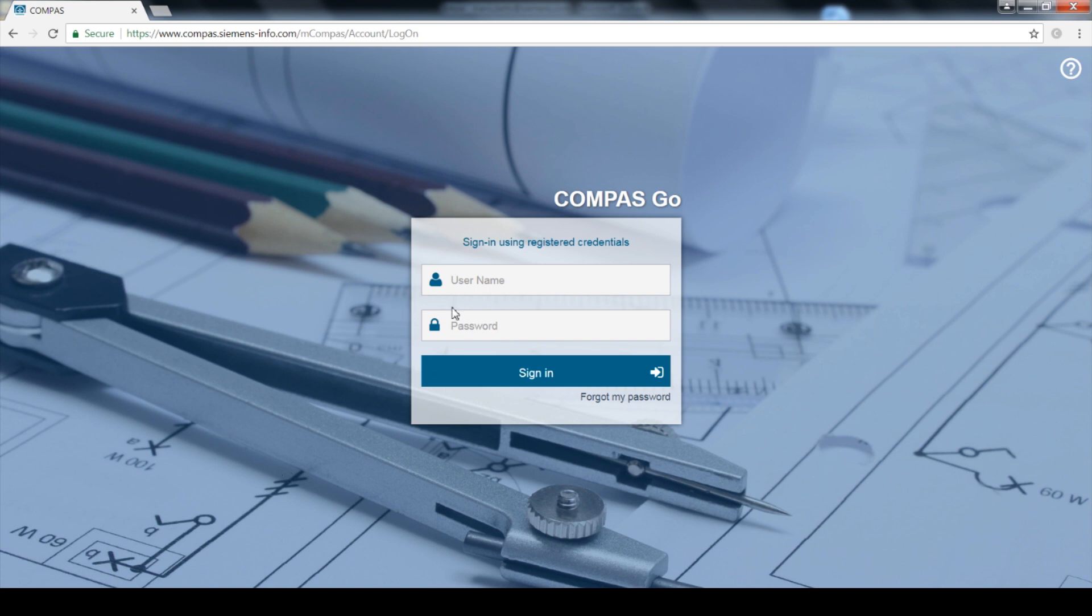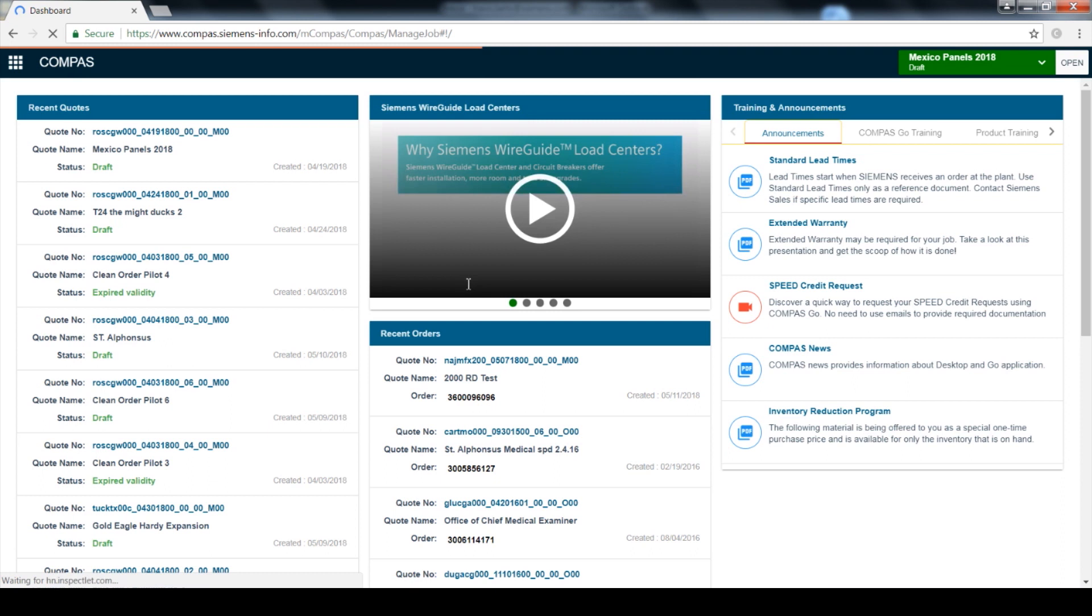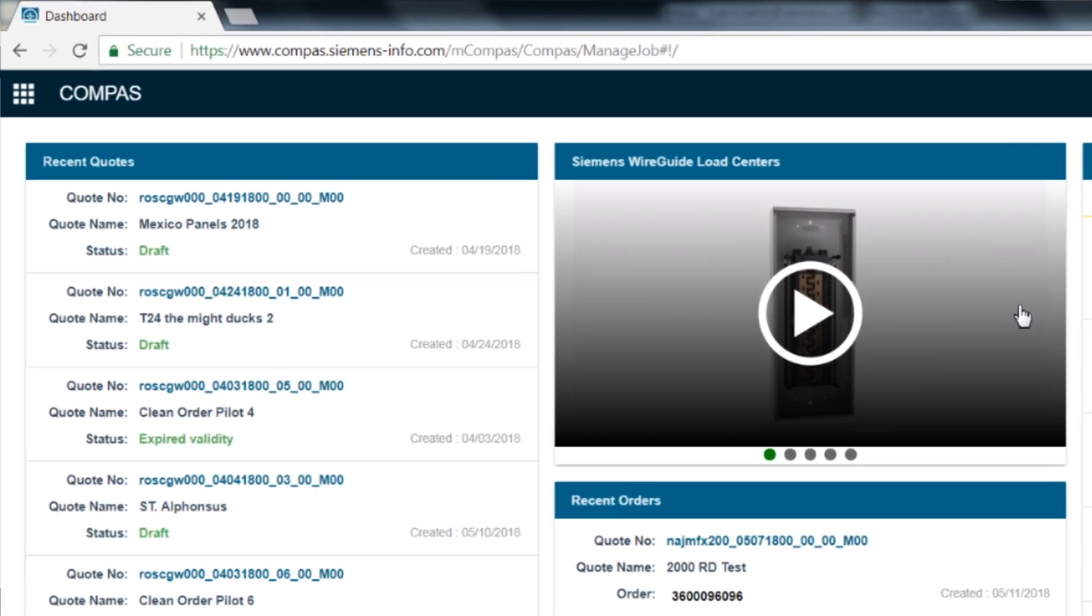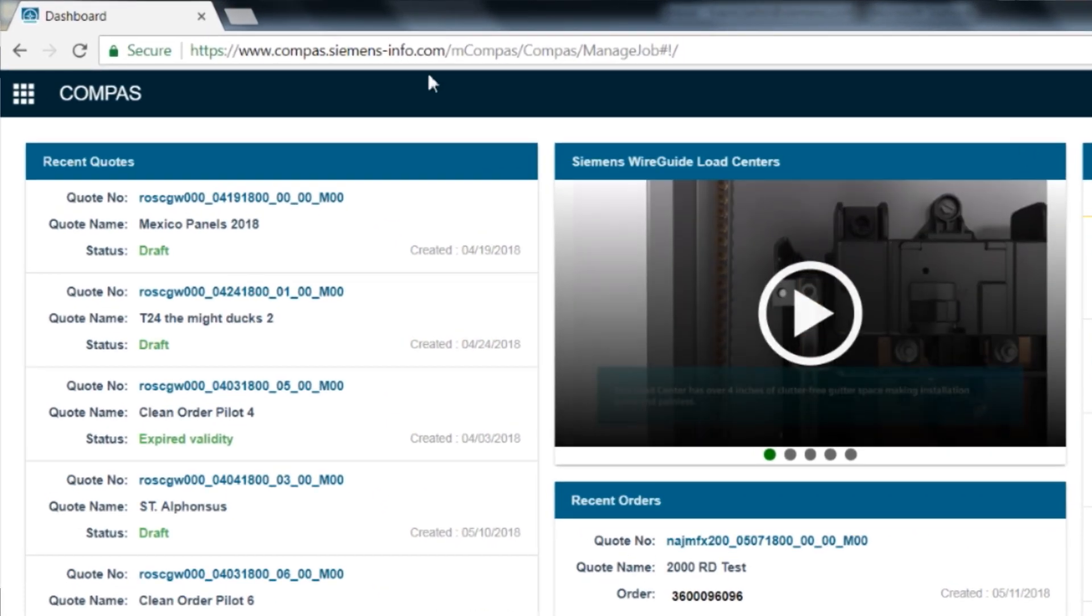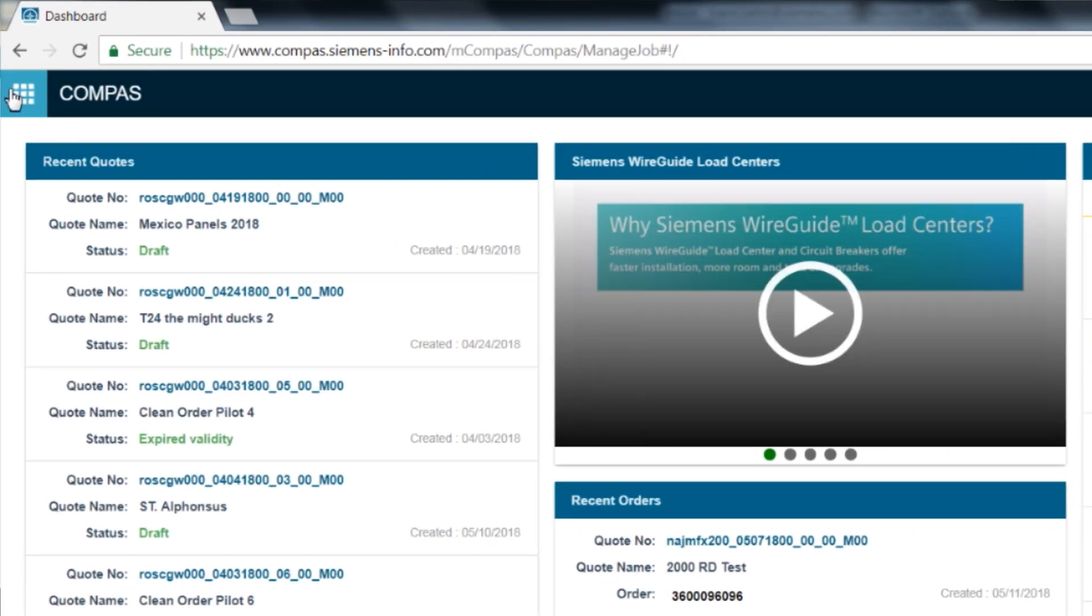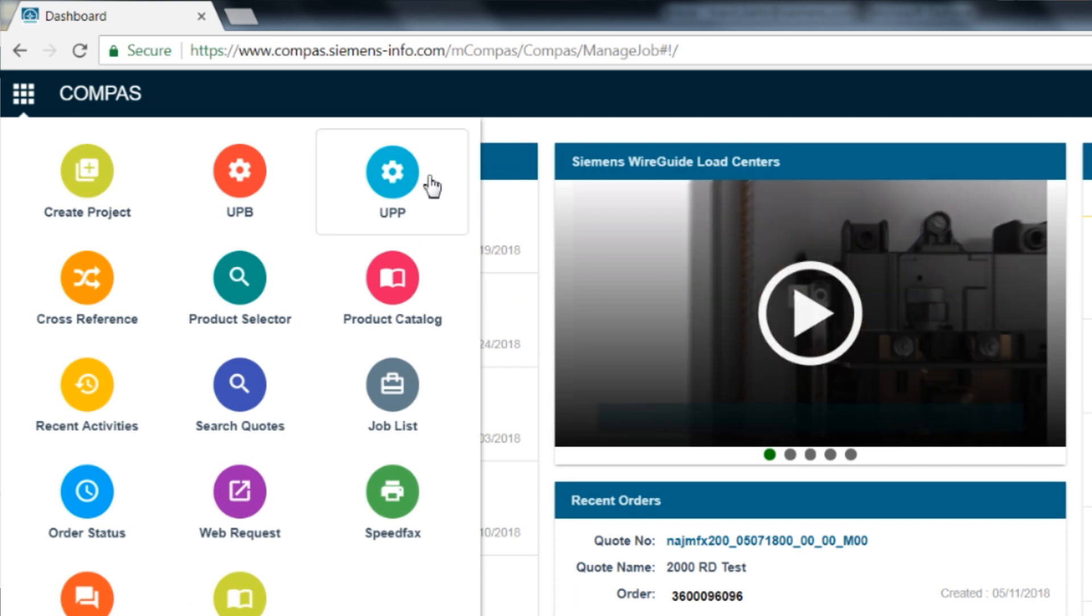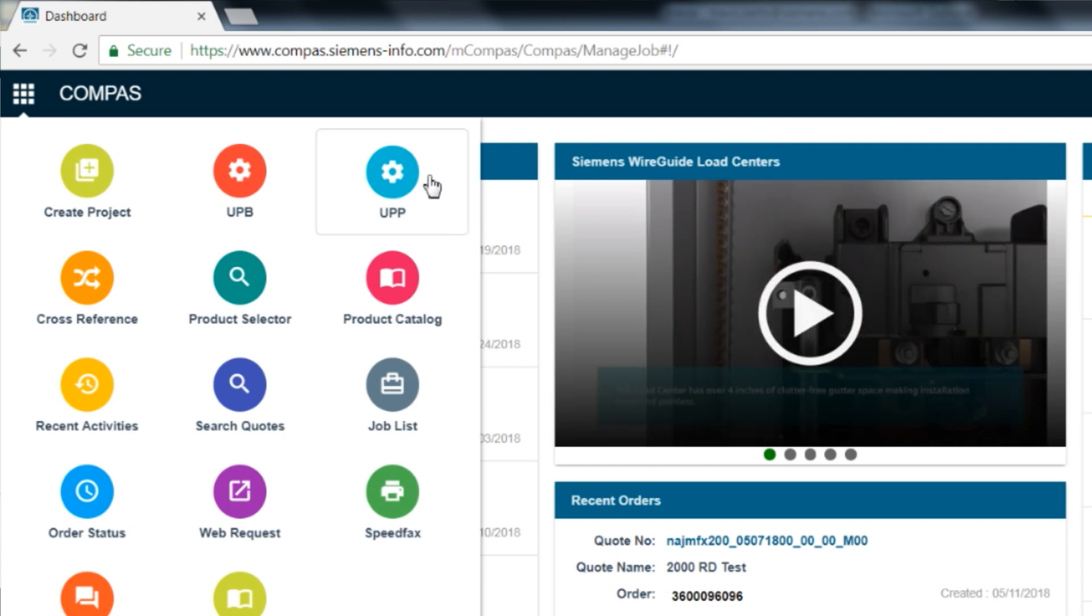The first step is to log into Compass Go from the Compass Go login page. Once logged in, you will see the Compass homepage. From the login screen, go to the select menu on the upper left-hand side and then scroll over and select the UPP Configurator.